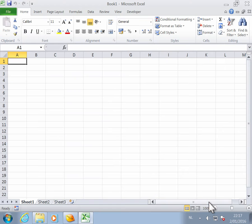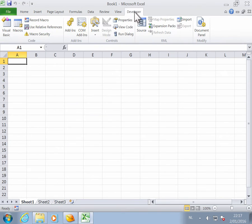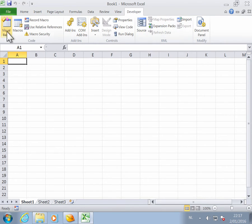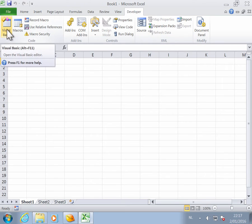When you do this, you now have a developer tab. Select the developer tab and go to Visual Basic.